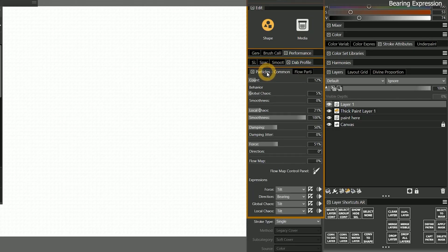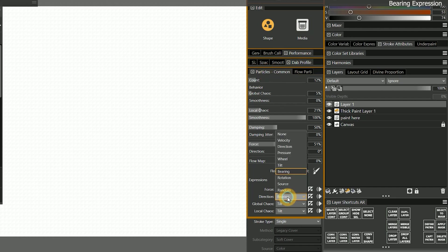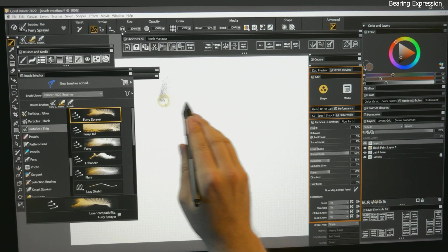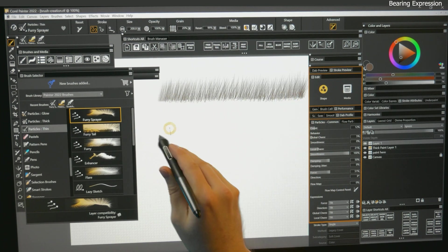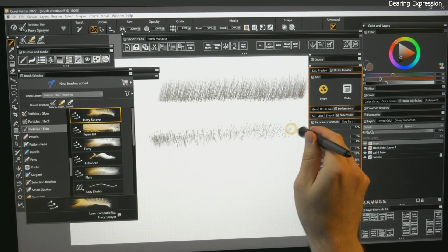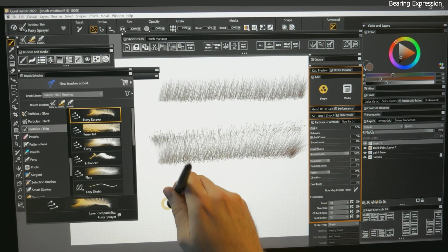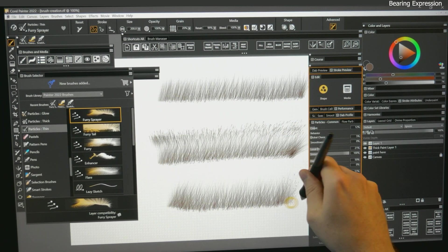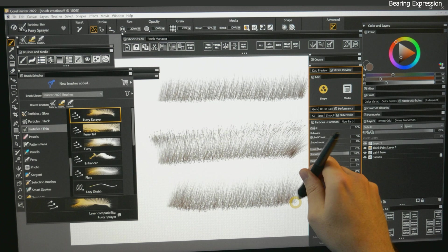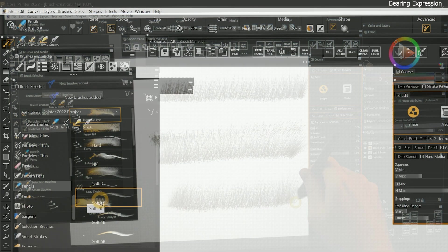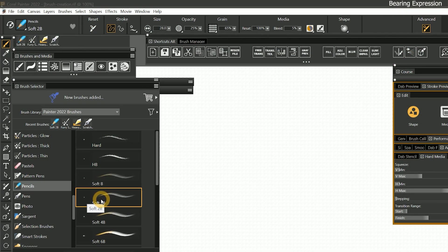If I look in the particles common panel and change the direction from bearing to tilt, you can see that tilting the pen does change the angle of the fur particles, but it's out of sync with the direction the pen is pointing.